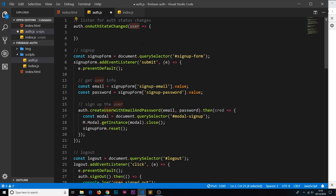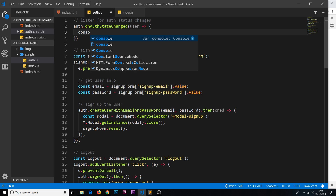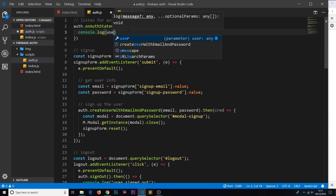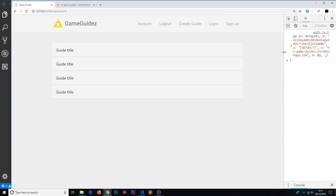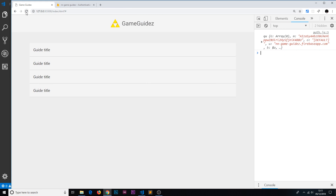If the change was that the user has logged into the application, then we get that user object back so we can see who is logged in. If the change is that a user has just logged out, then when this function fires the user will be null because the user is now logged out. So we can check whether a user is logged in or logged out by checking this user. Let's just log that to the console first.